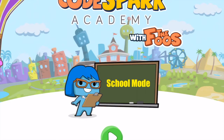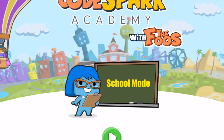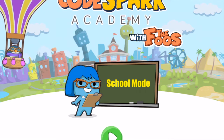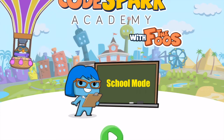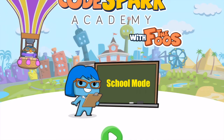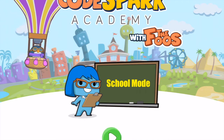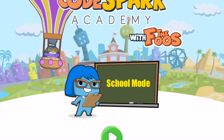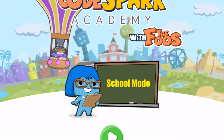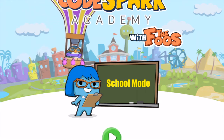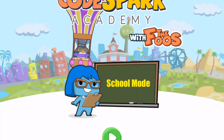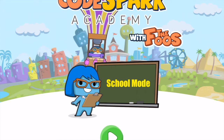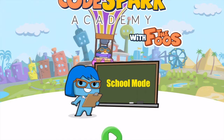Let's have a quick review of CodeSpark Academy with the Foos — an overview. This app is a coding app that teaches kids, your students, how to code some basic concepts such as sequencing, loops and so on.